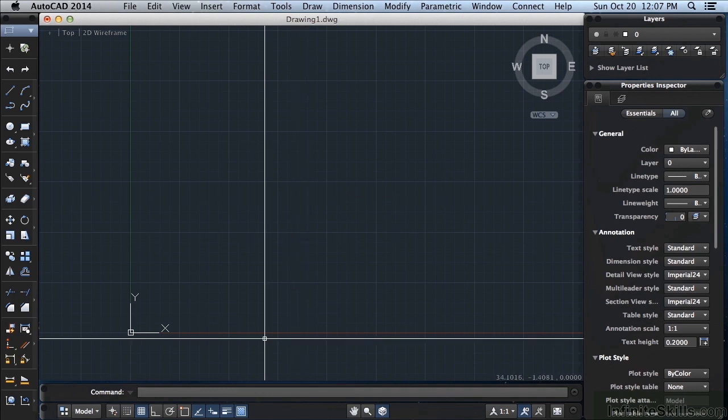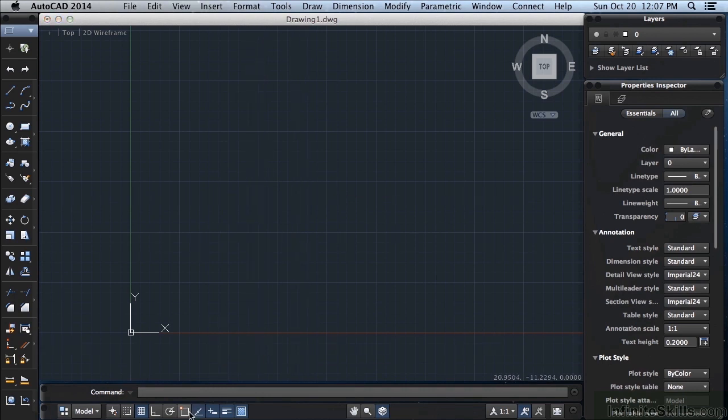You can also go to the status bar. On a Mac it might be easier to do it this way. You can see this is the object snap. Press F3, or I can left click right here, and remember if it's blue it's on.